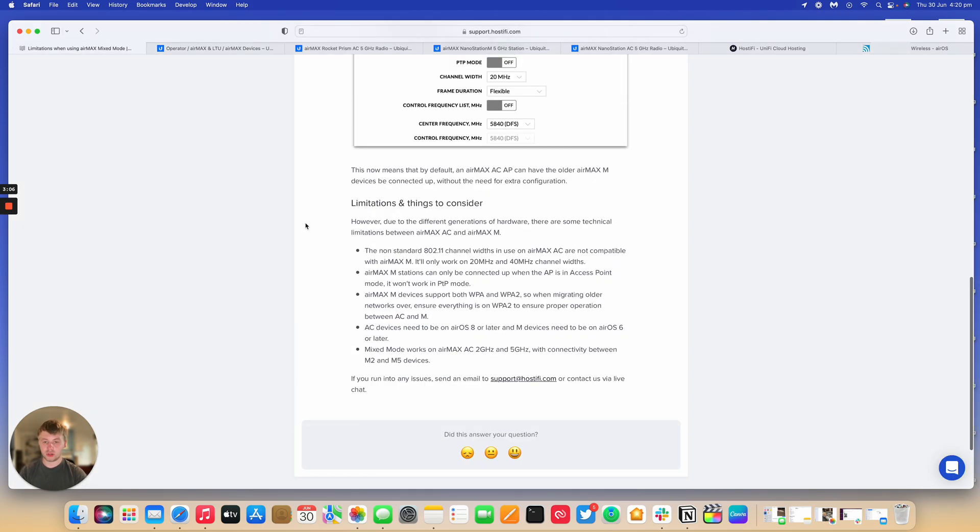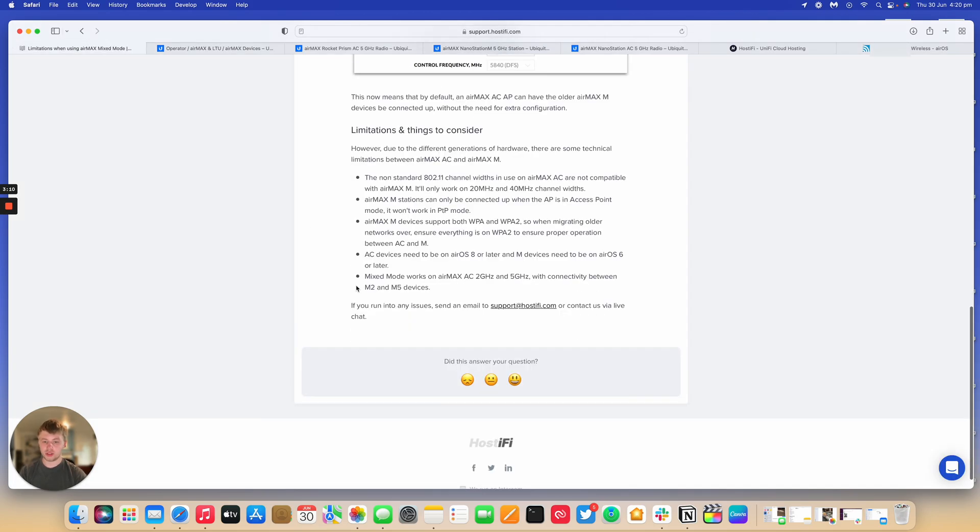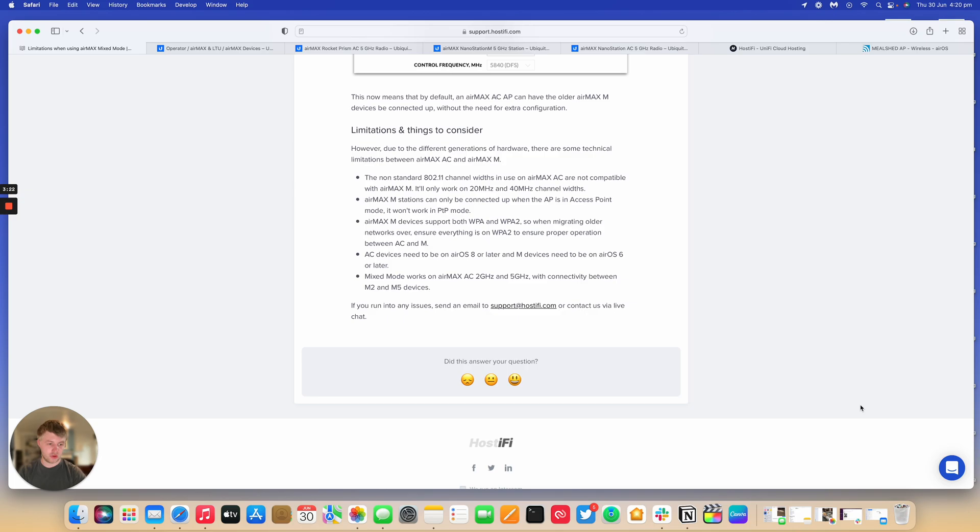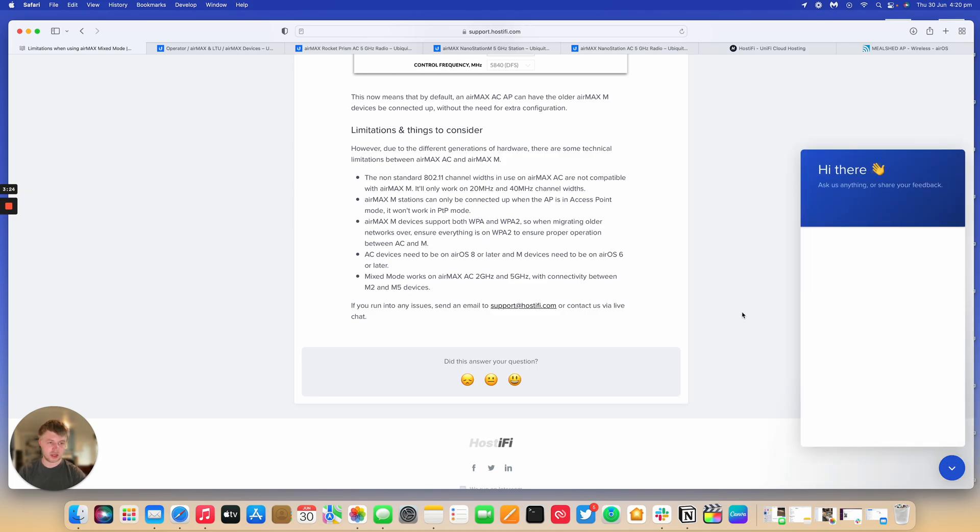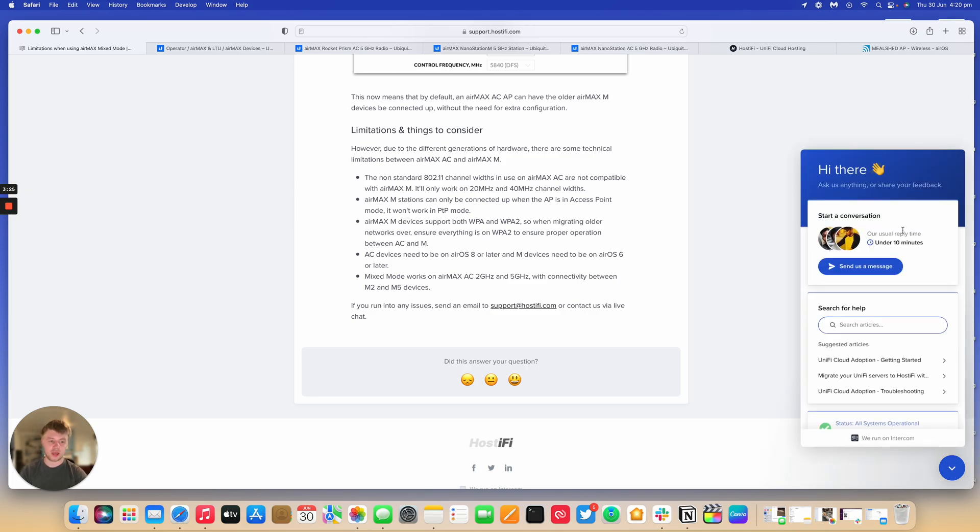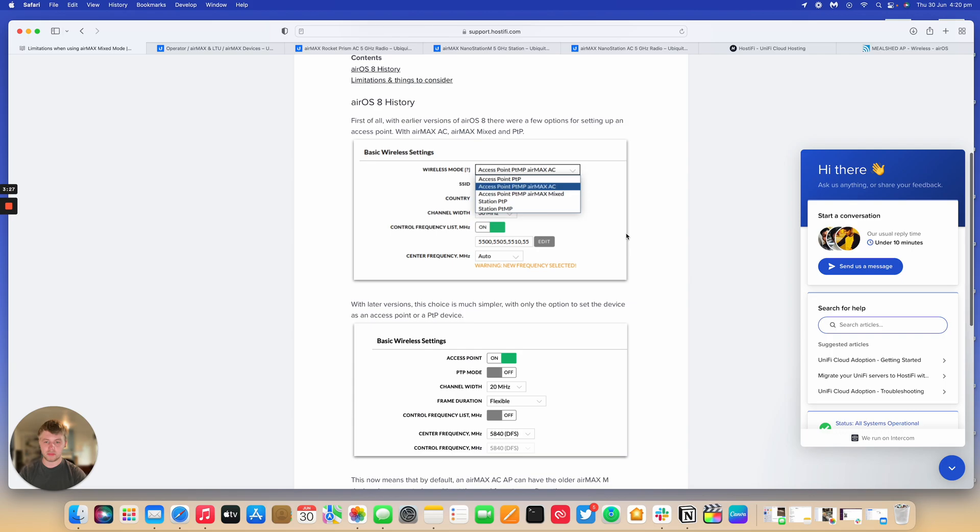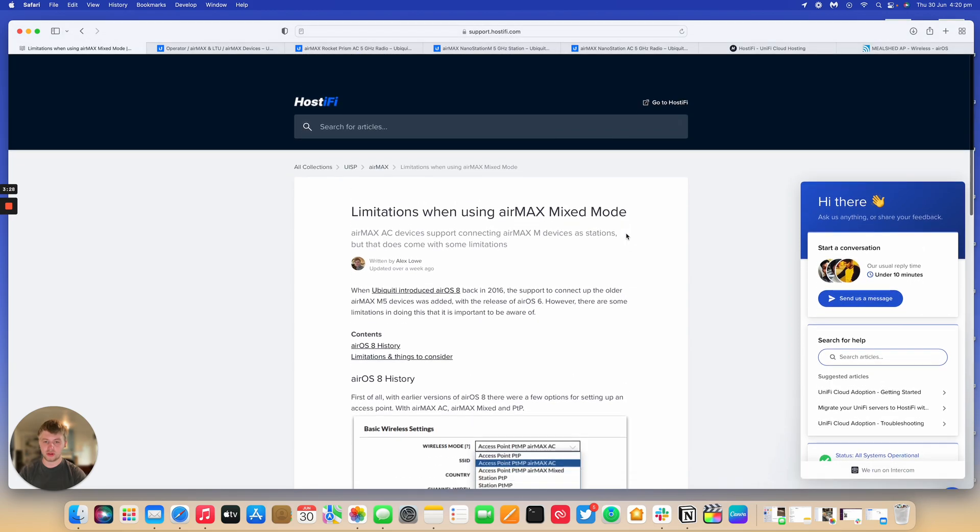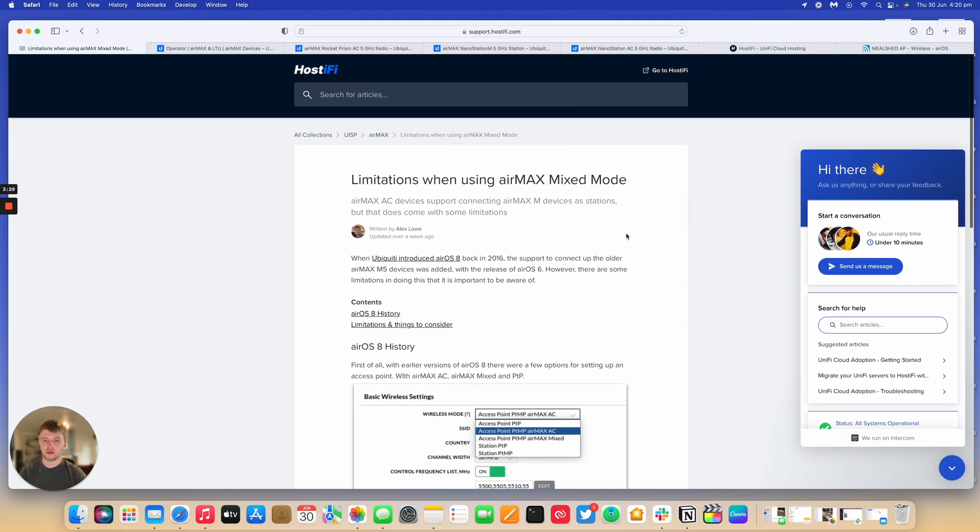So yeah, if you've got any questions, send an email to us at support.hostify.com or contact us via our live chat system. Any page on the Hostify website, there's an Intercom section down here, and you can get in touch with our team. If you've got any questions about AirMax and anything Unifi, just let us know. Thank you for watching, this has been Alex with Hostify.